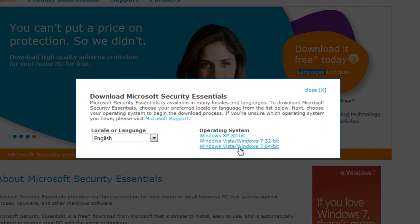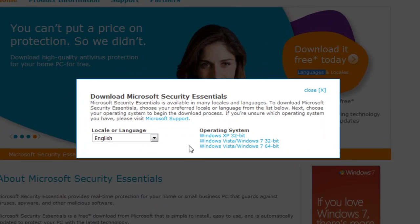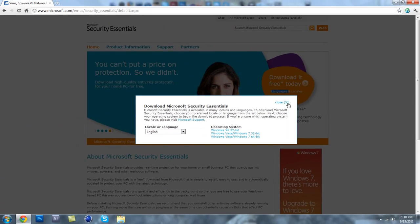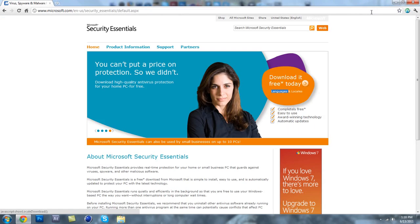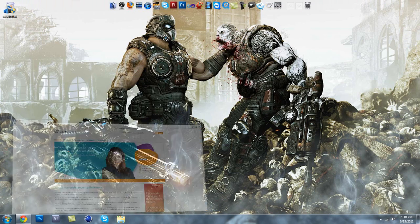So pick which one you have and then just save the file wherever you want. I saved mine to my desktop and then we're just going to go through the installer.